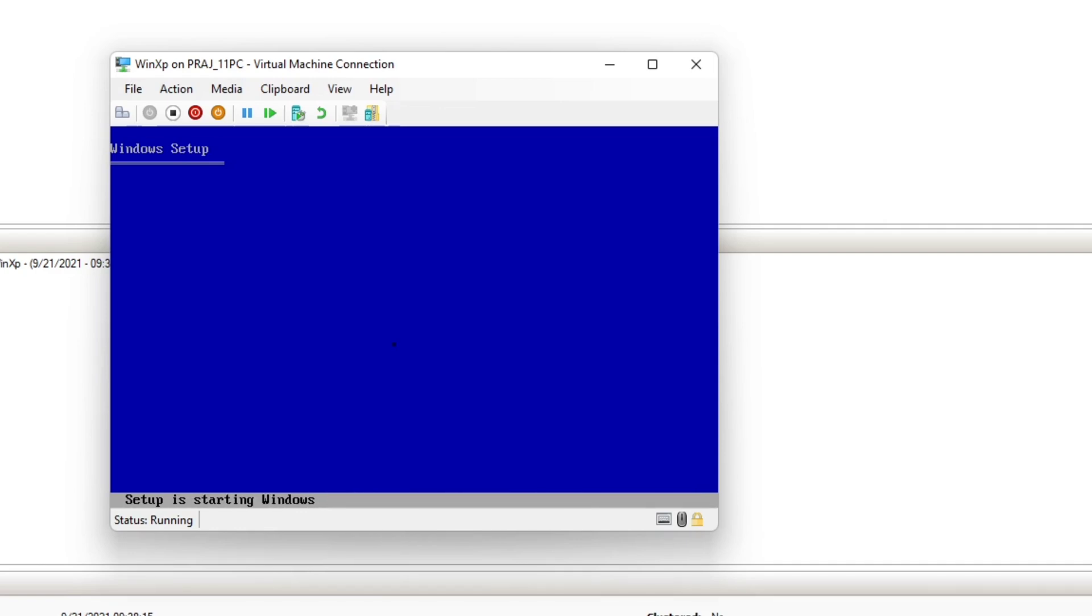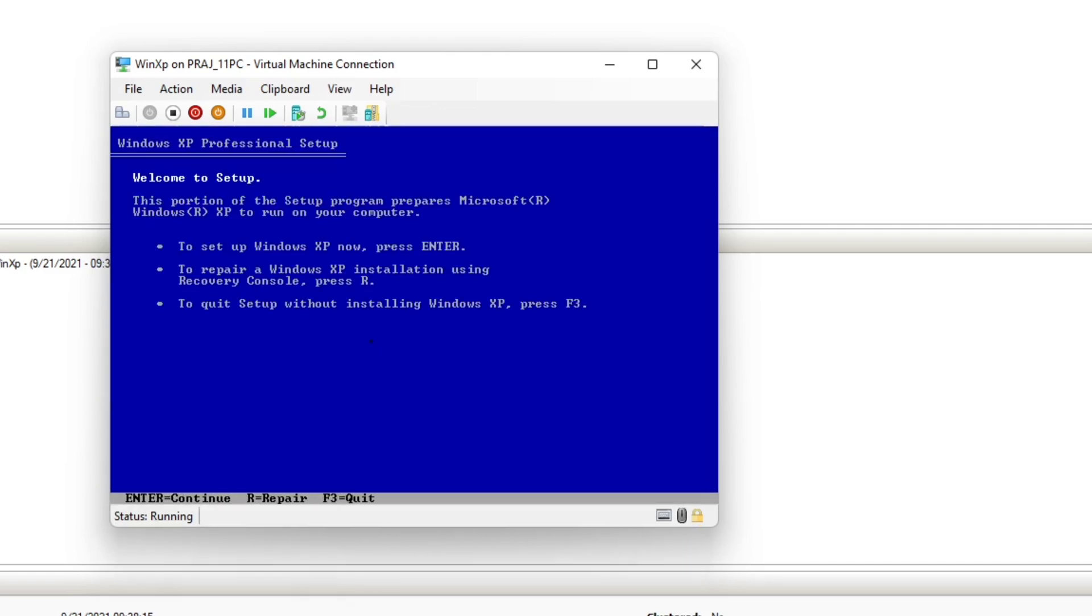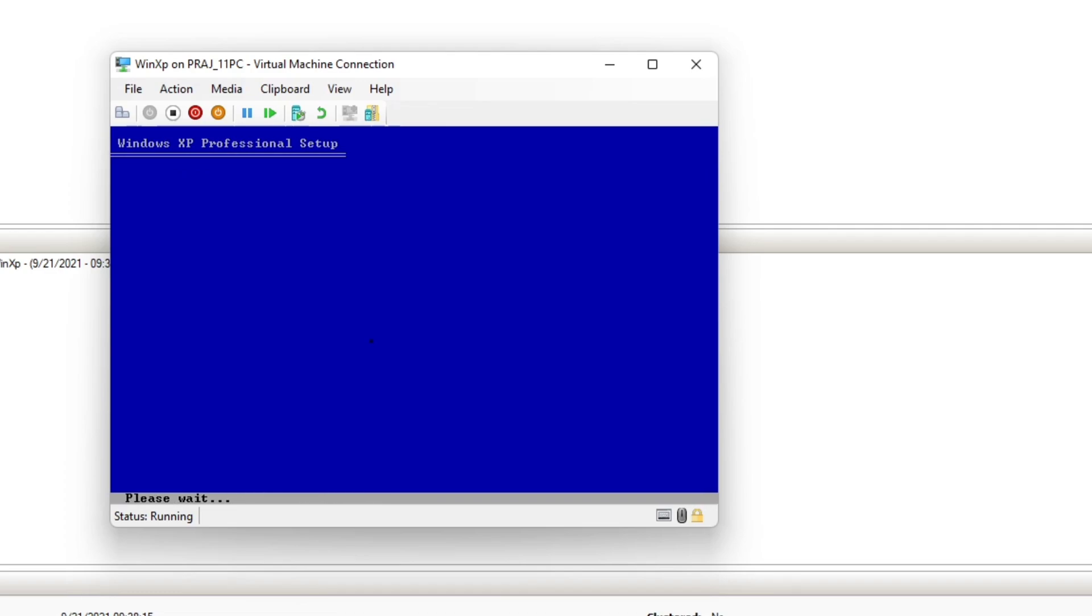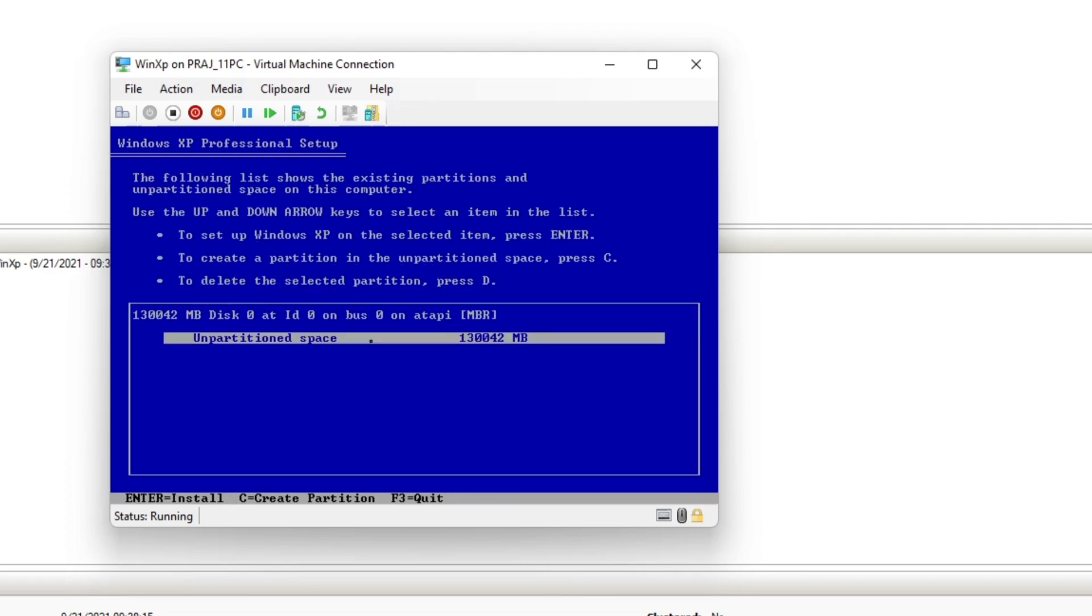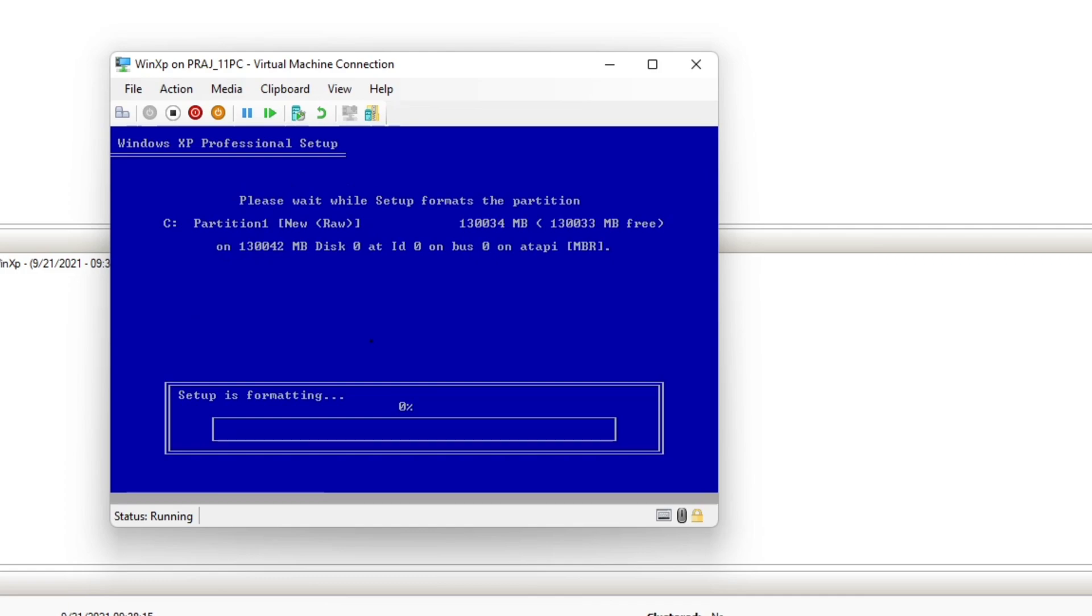As you can see, it's actually installing Windows XP. It's pretty smooth compared to other virtualization platforms. The thing is, for example, if you're using VMware, you need to install certain add-ons, and without those add-ons the Windows will run laggy. But here you don't have such concept, so you can just go ahead and install and it should work just like that.